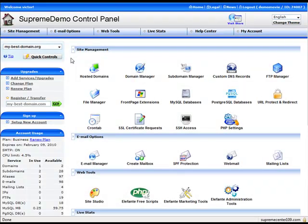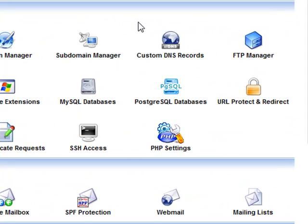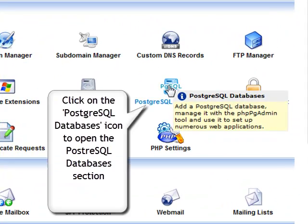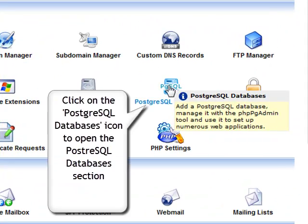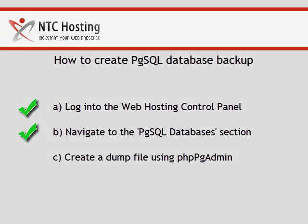Click on the PostgreSQL Database icon to open the PostgreSQL Database section. Another step has been successfully completed.